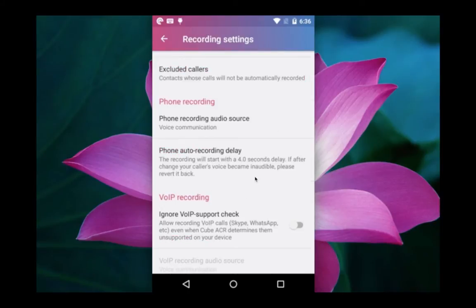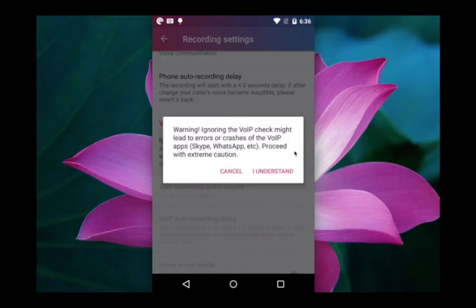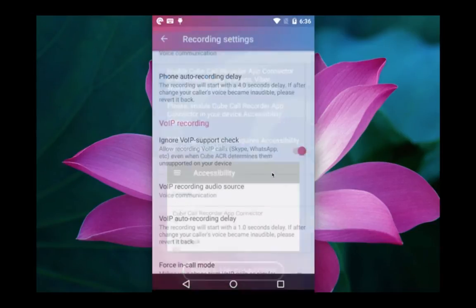Then scroll down and go to IP recording. We have to enable this option.